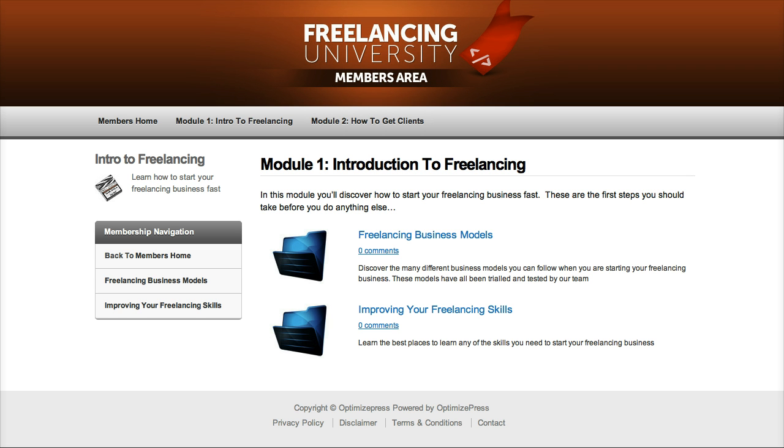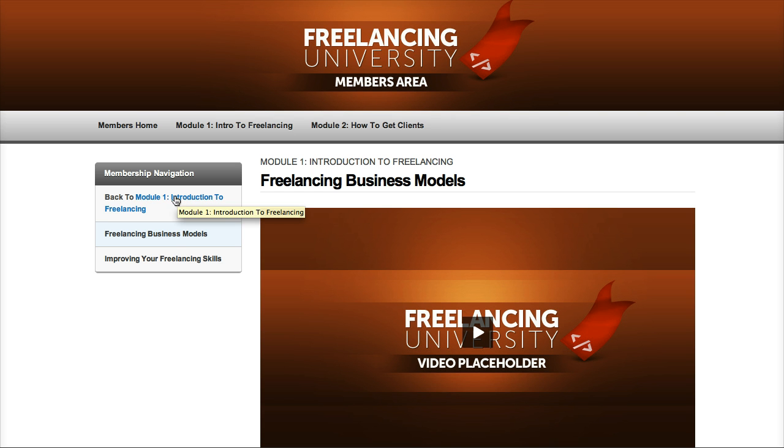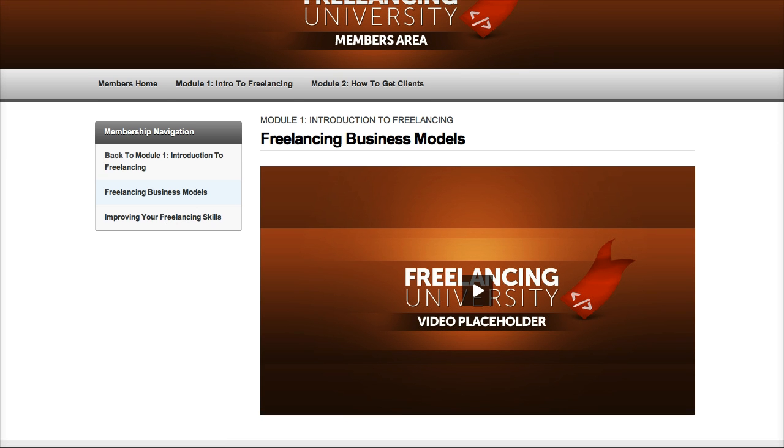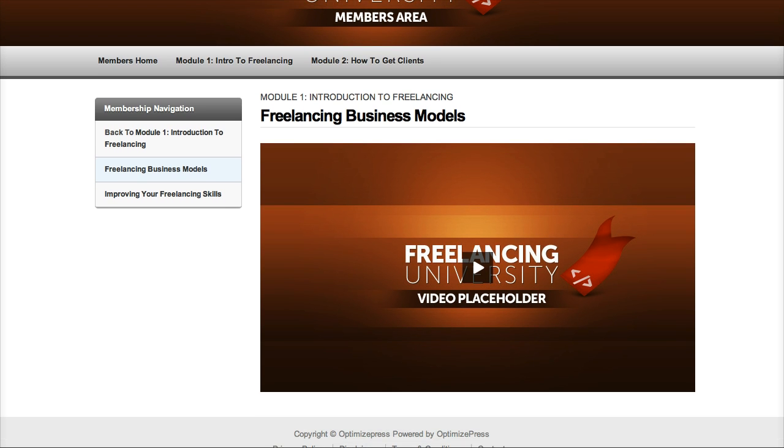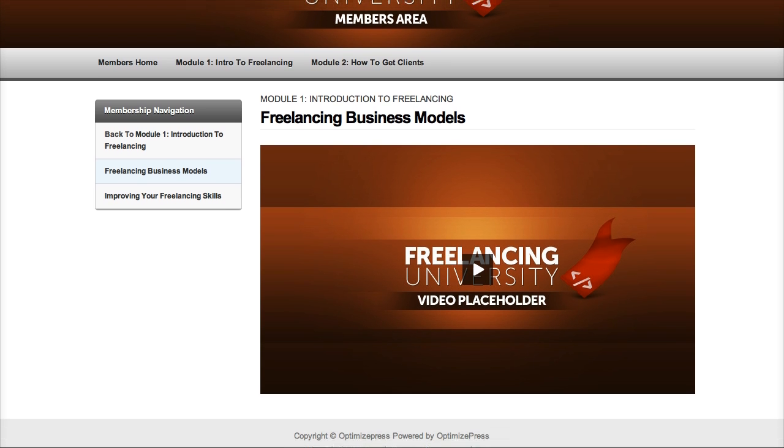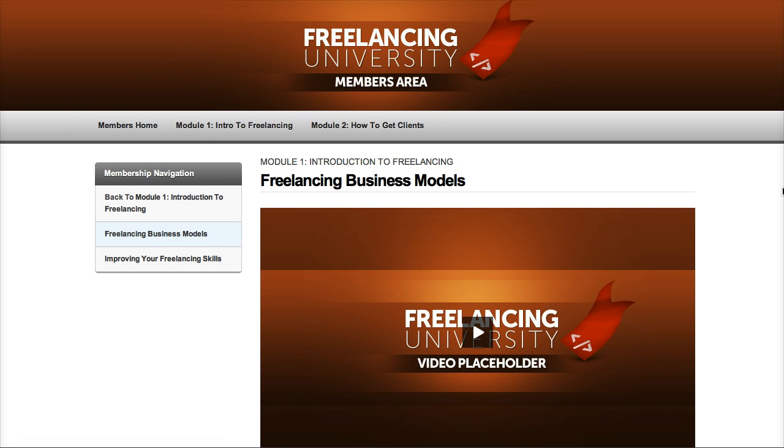So if I go through to the freelancing business models which is our content page, you can see we've again got the sidebar navigation here so we can easily get back to the module one page or we can easily navigate to other pages within this module. And we've also just got a video, this is just with our video player that's built in and we've just put a video image over there so it's not auto playing.